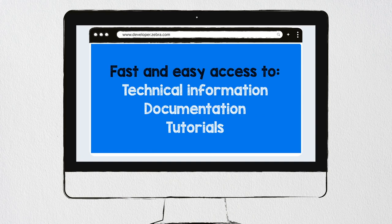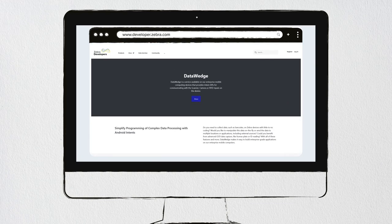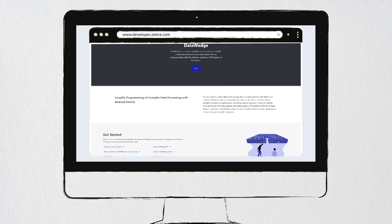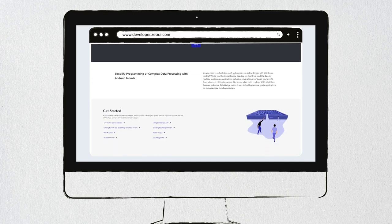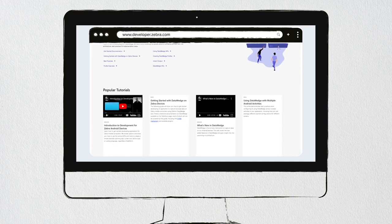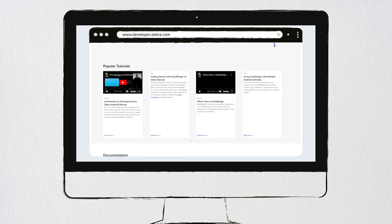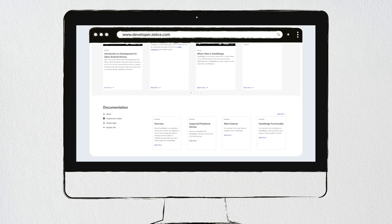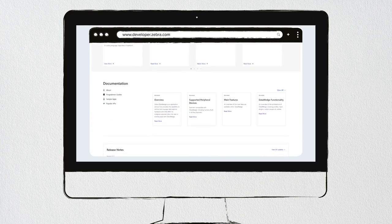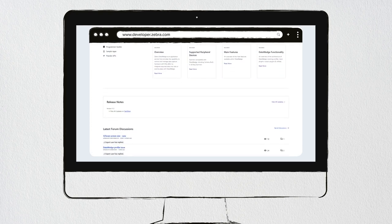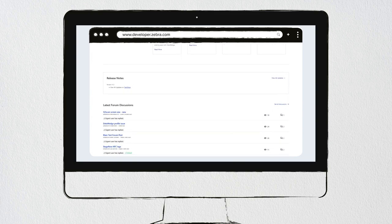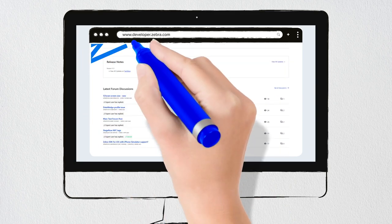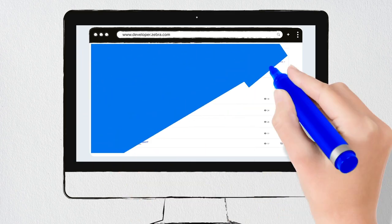The updated Zebra Developer Portal has you covered. Product pages give you quick access to product overviews, tutorials, documentation, use cases, forums, and blogs about specific products, all indexed with quick links to key developer information to help you build.